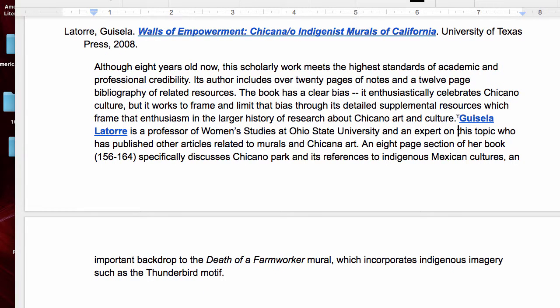One thing you're going to need to do, especially to validate the authority of your source, is a little Google research. I went and looked up Gisela La Torre, found out where she was teaching, what she's teaching, and what her expertise is. Sometimes you can also find that on the back cover or inside the book, but now Google is such an easy way to do it. I incorporated a sentence about her expertise — why she has the authority to write this book and why we should take it seriously.